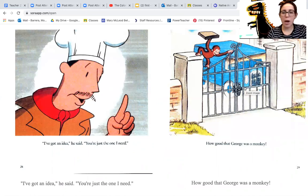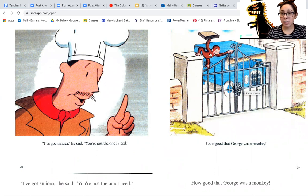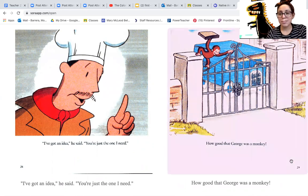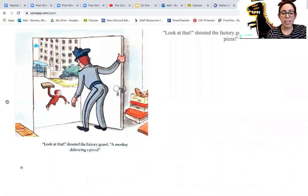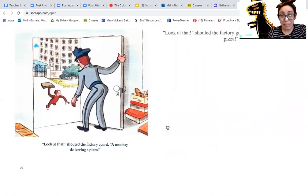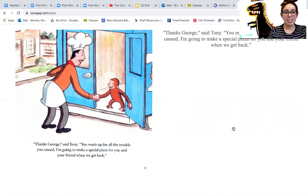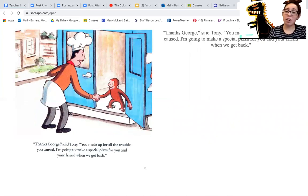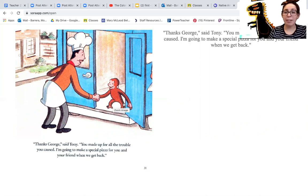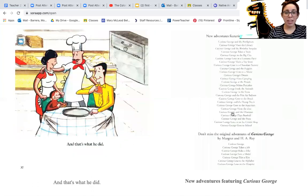How good that George was a monkey. Look, there's George climbing over the lock gate. Look at that, shouted the factory guard. A monkey delivering a pizza. Thanks, George, said Tony. You made up for all the trouble you caused. I'm going to make a special pizza for you and your friend when we get back. They're shaking hands. They made up. And that's what he did.